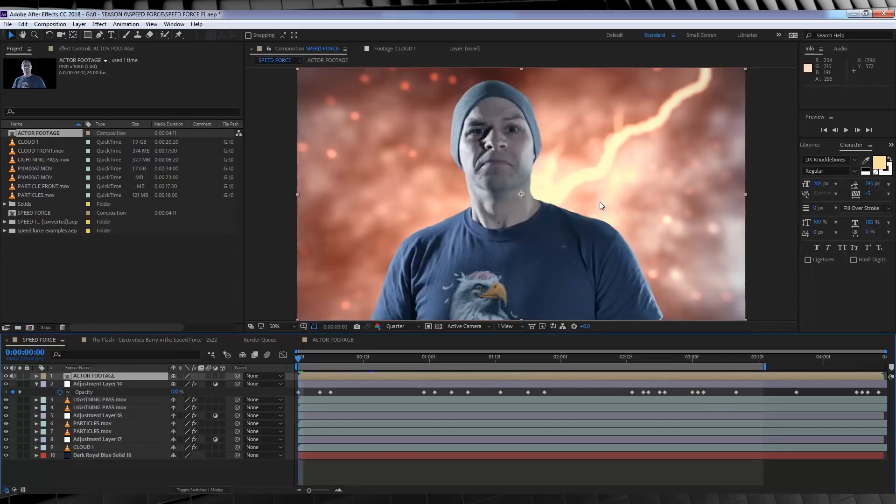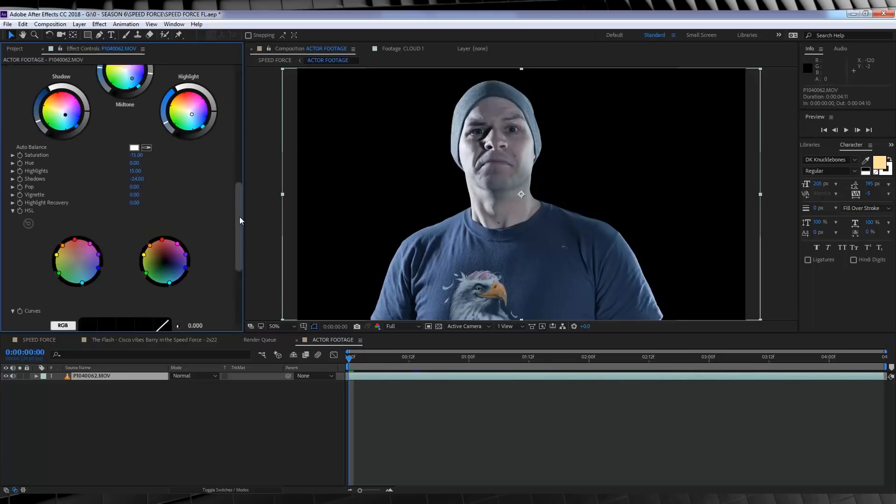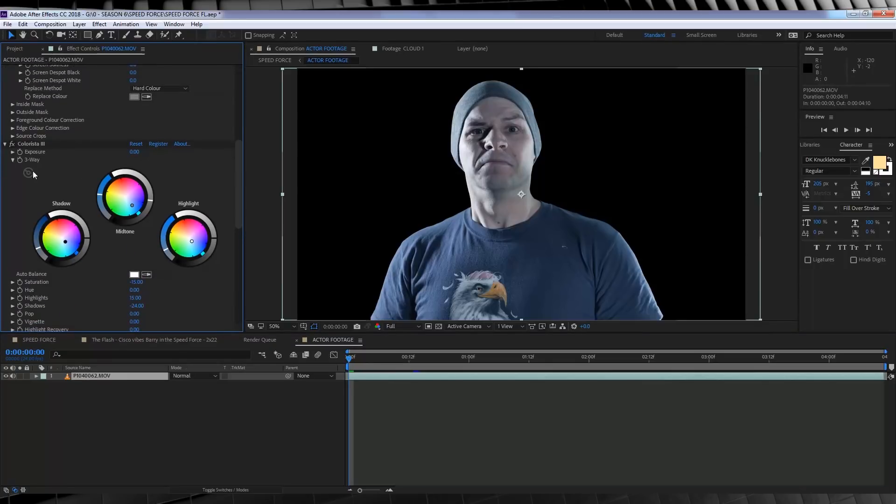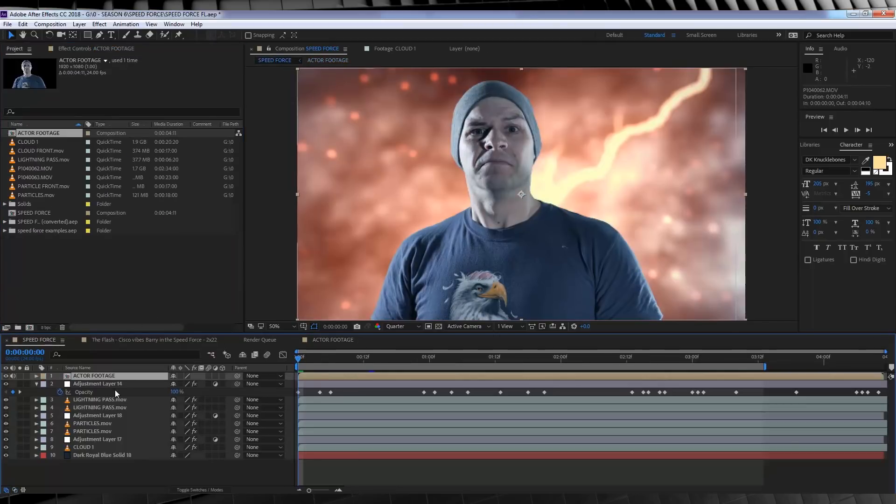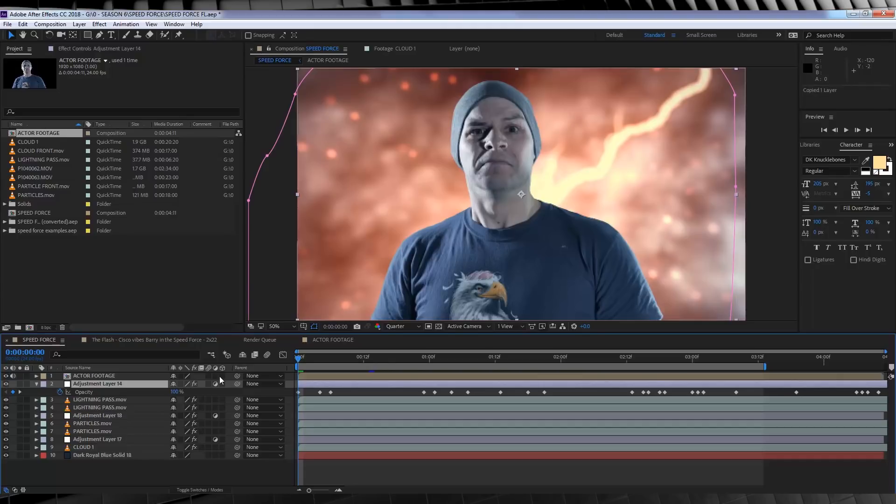Now, from there, you do have to colour correct your actor to match the scene. Now I've already done this using Colorista, but you can use whatever colouring software you like. Just make sure that you've got that sort of bluey look on your actor, just so it matches the scene. Now, we also want to add the colouring and exposure effect that we've just done before to our actor, but not quite as harsh as the background. So here's how we do that.